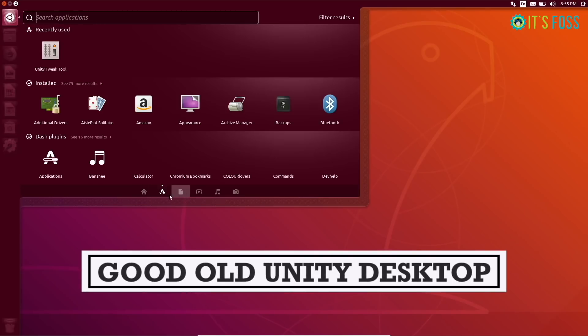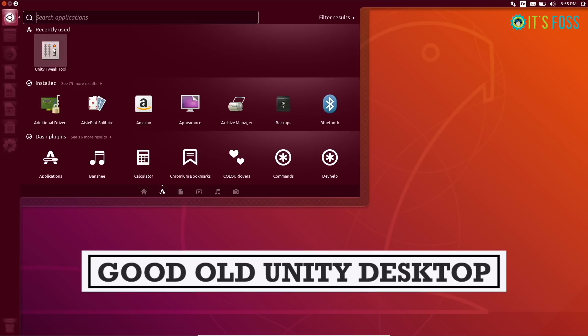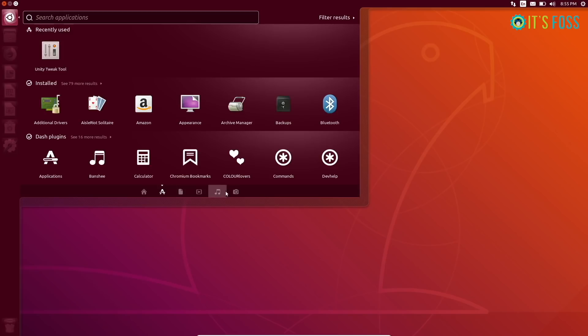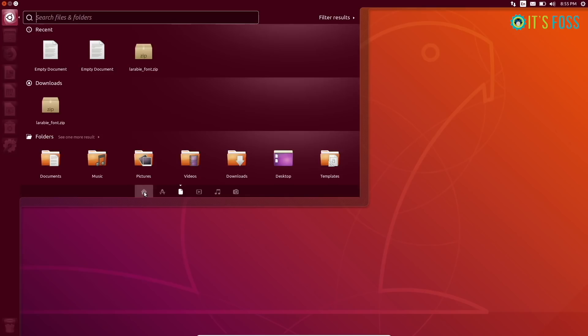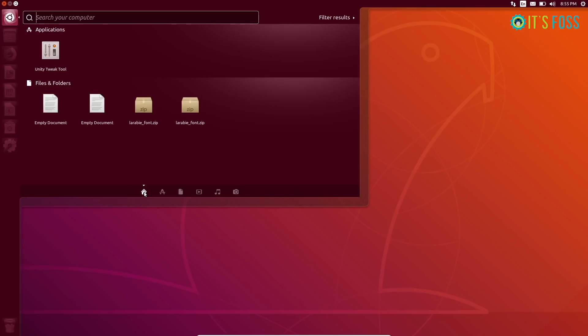Good old Unity Desktop. You can install Unity Tweak Tool to configure your system and tweak your Unity Desktop. Enjoy Unity on Ubuntu 18.04.